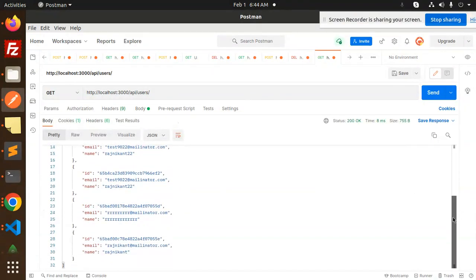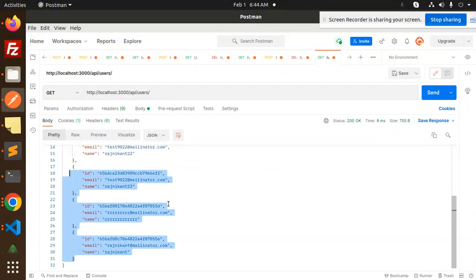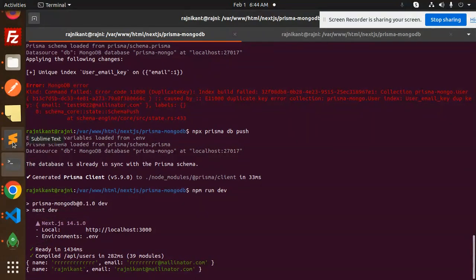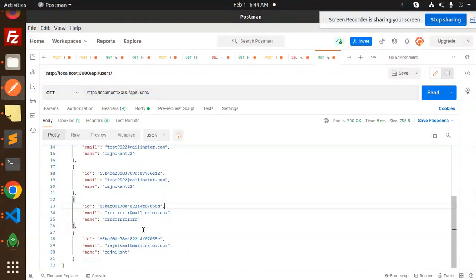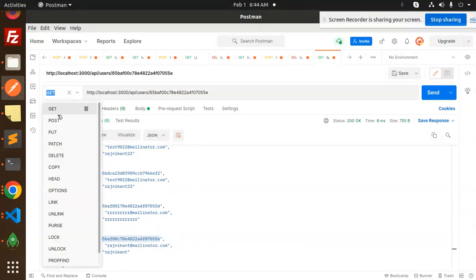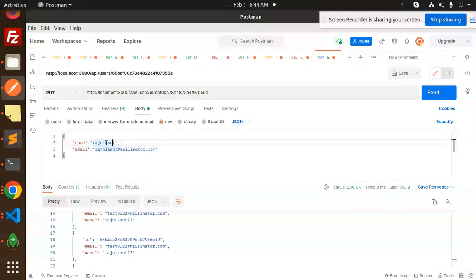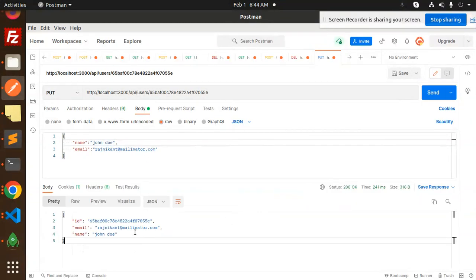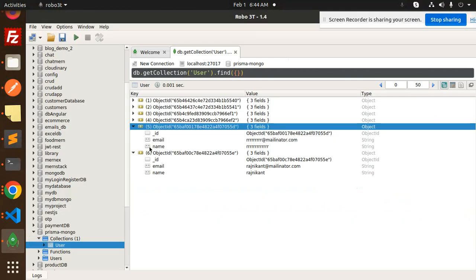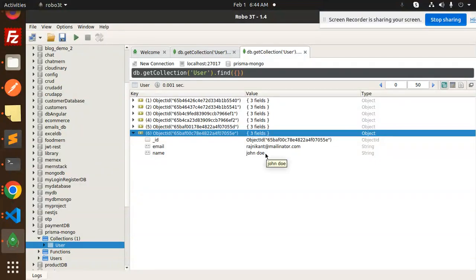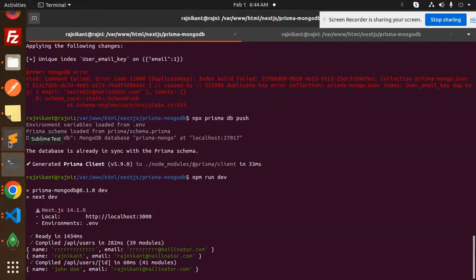Let's send the GET request in Postman — here you can see the list of all records. Now let's test the PUT request. We'll update the last record by its ID, replacing the name with John Doe. Send the request — it's updated. Let's verify in the MongoDB client by viewing the documents — the last record has been changed to John Doe.